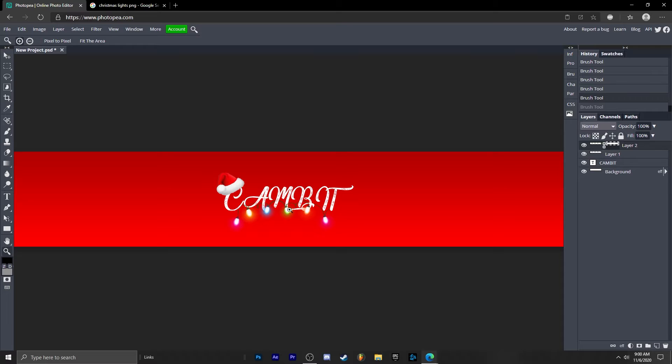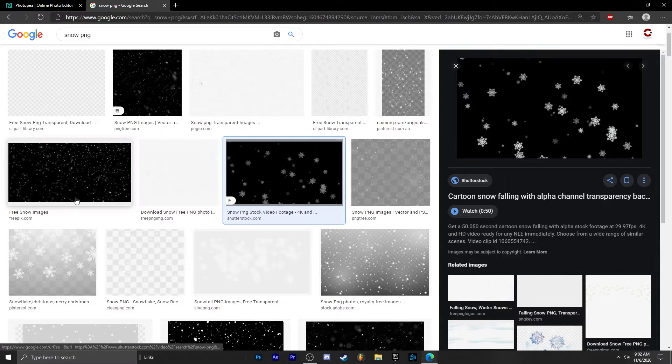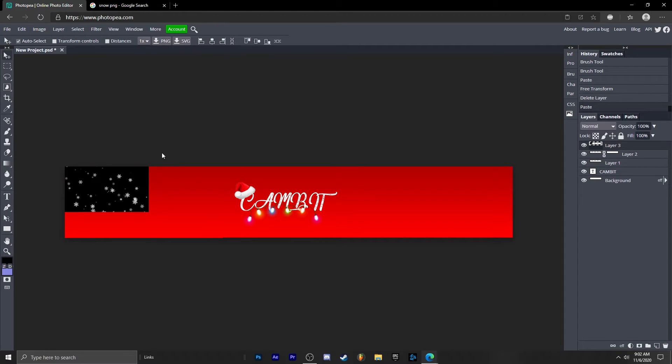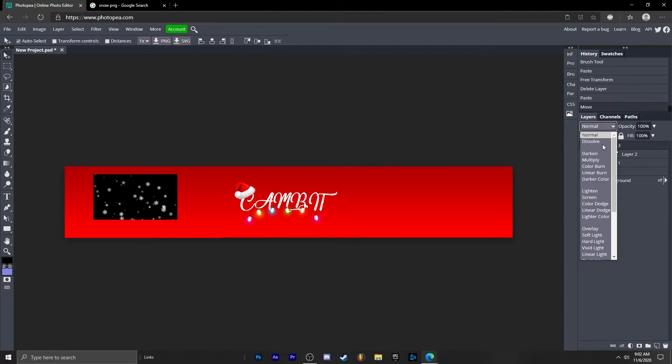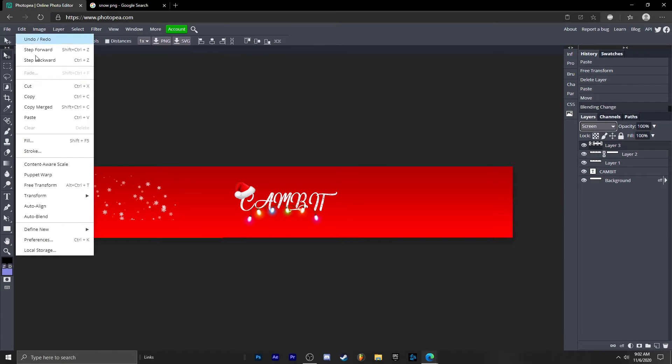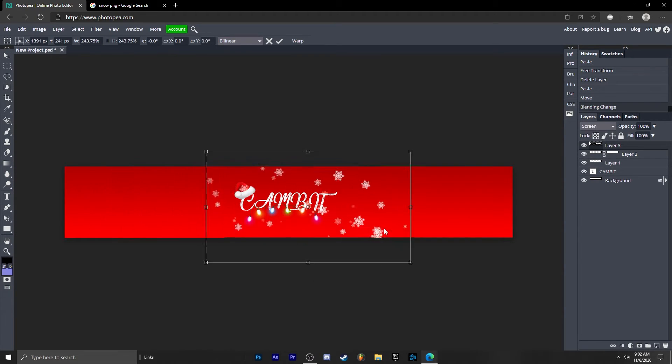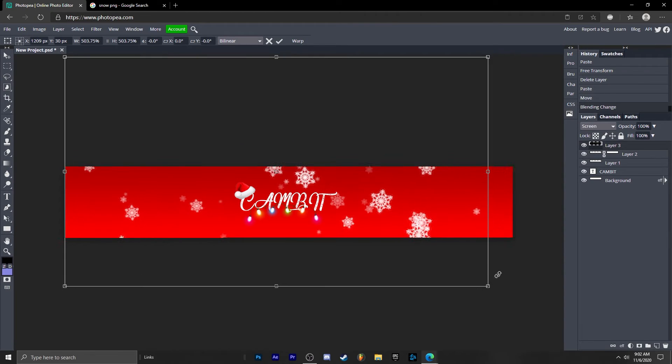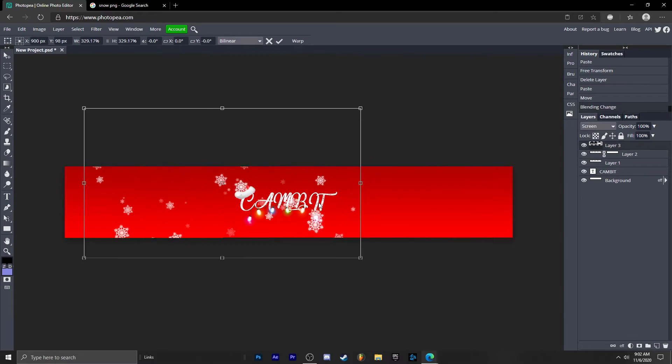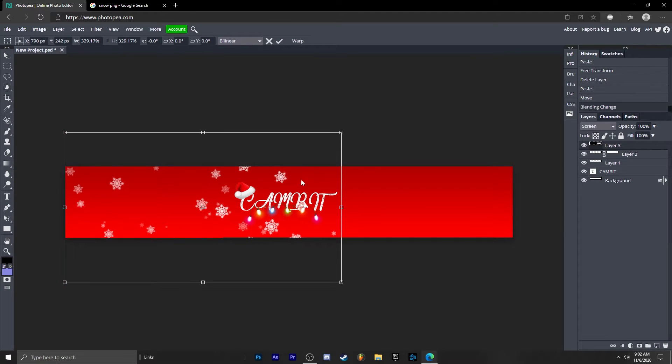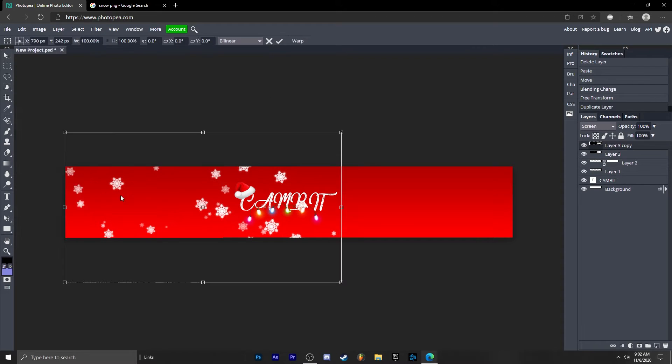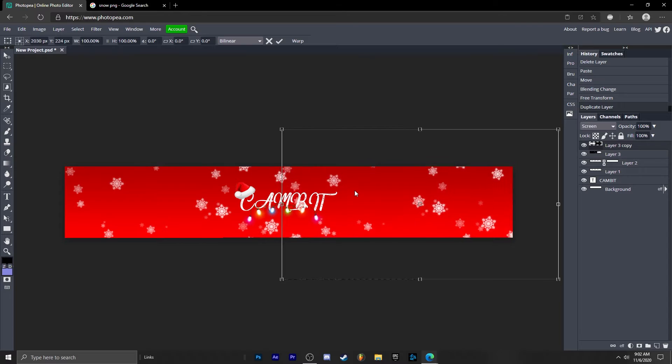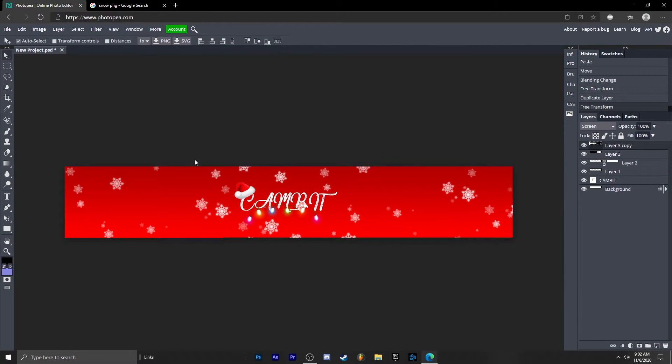Now what we're going to do is add some snowflakes. So this one looks pretty good. I'm just going to copy this, bring it back. Control V. Now the background is black so just change the blend mode on it to screen. Edit, free transform. I don't want it to be too big so I'm going to shrink it. And then Control J to duplicate it and I'm going to move the other one over here. Like this. Hit that checkmark.